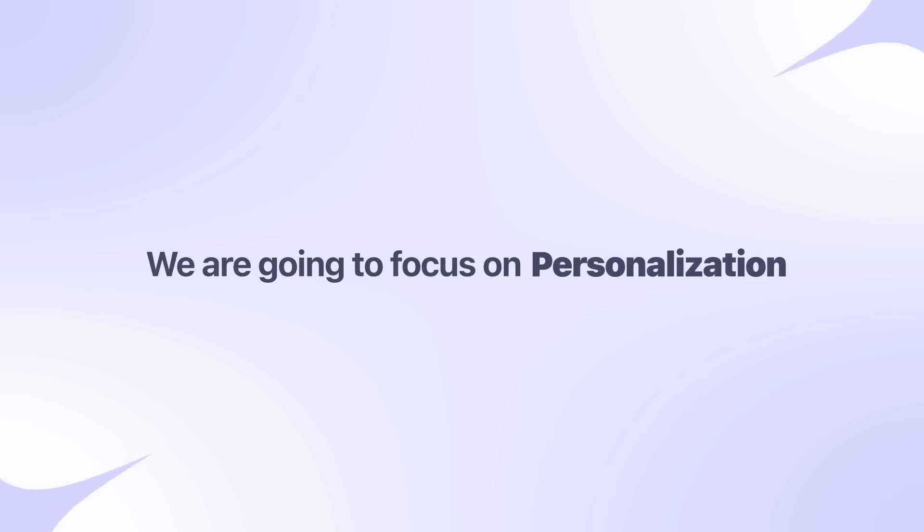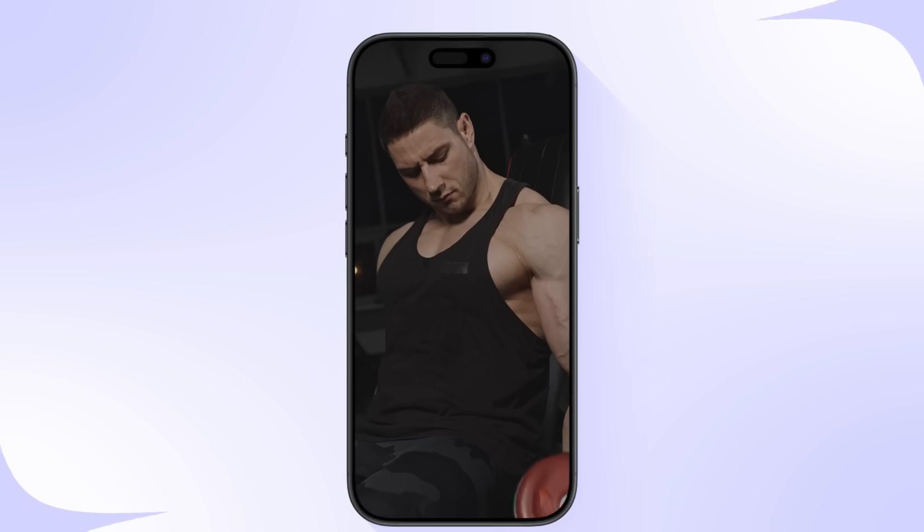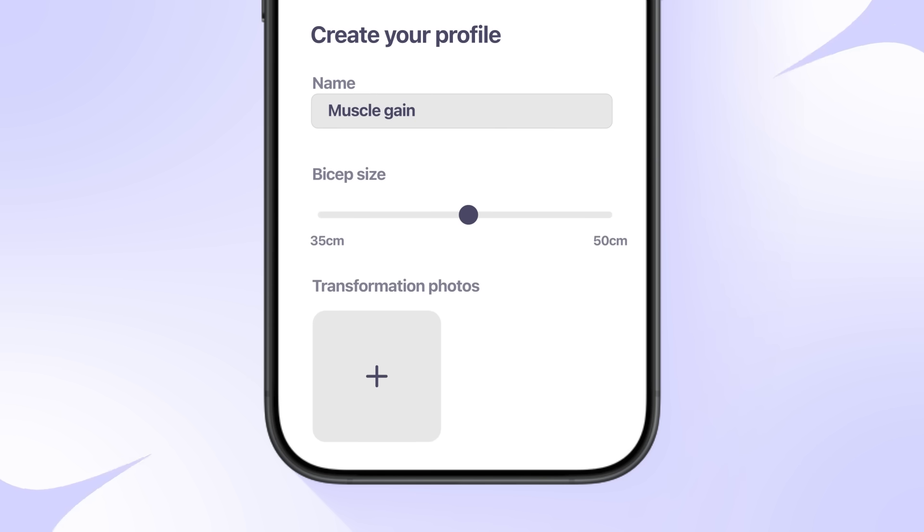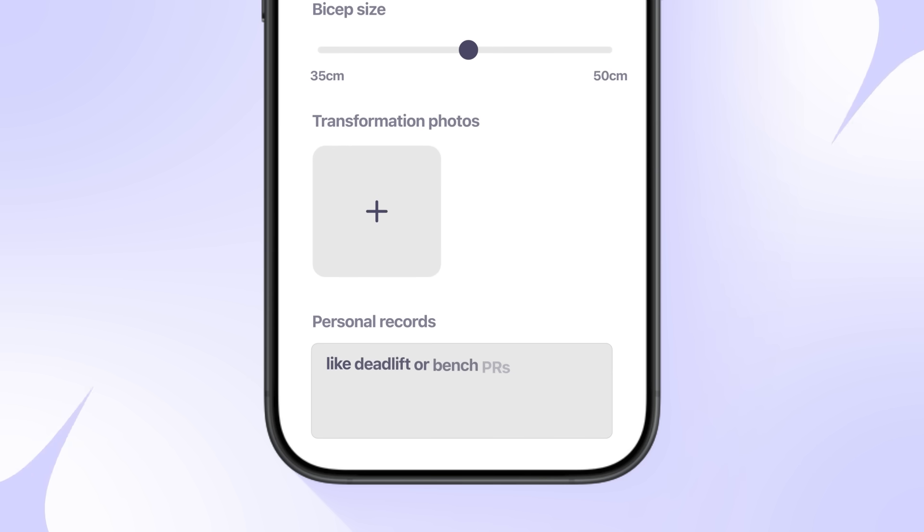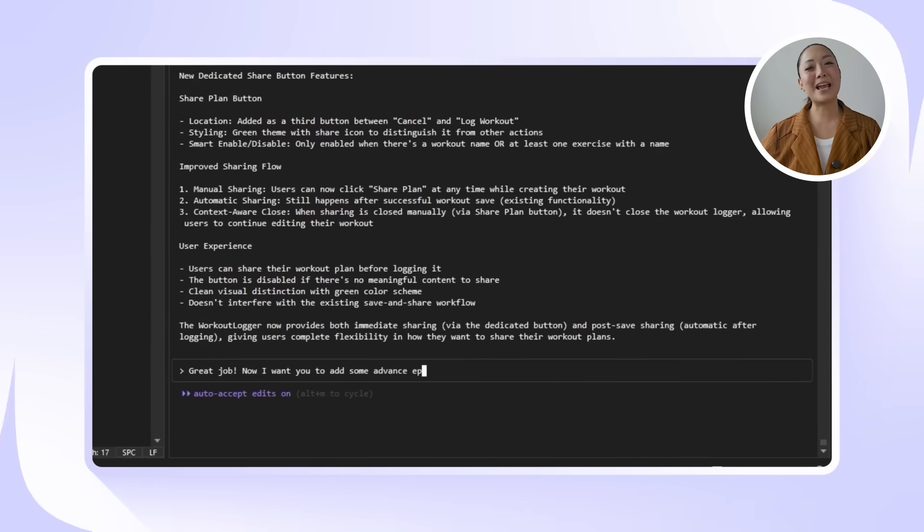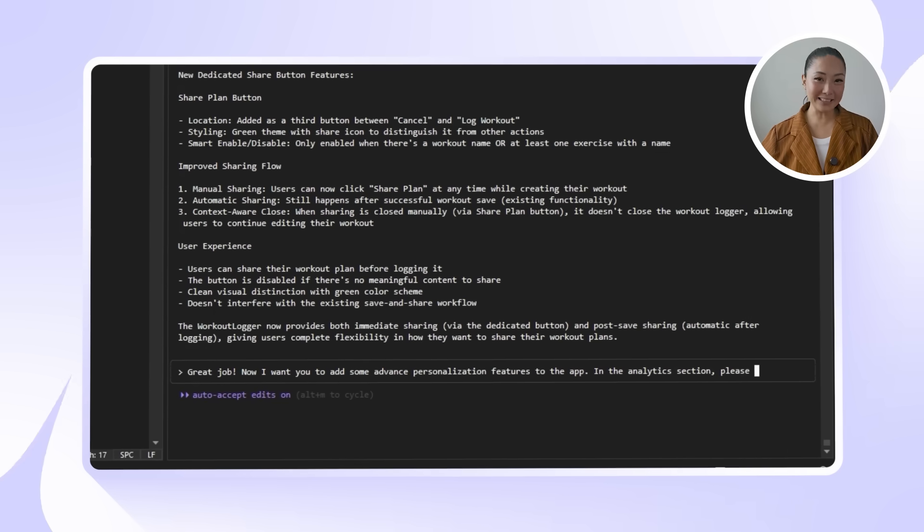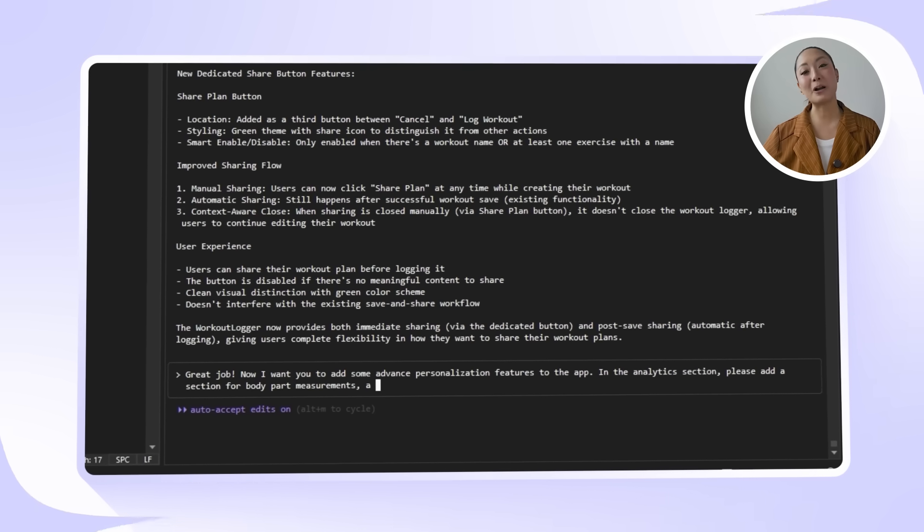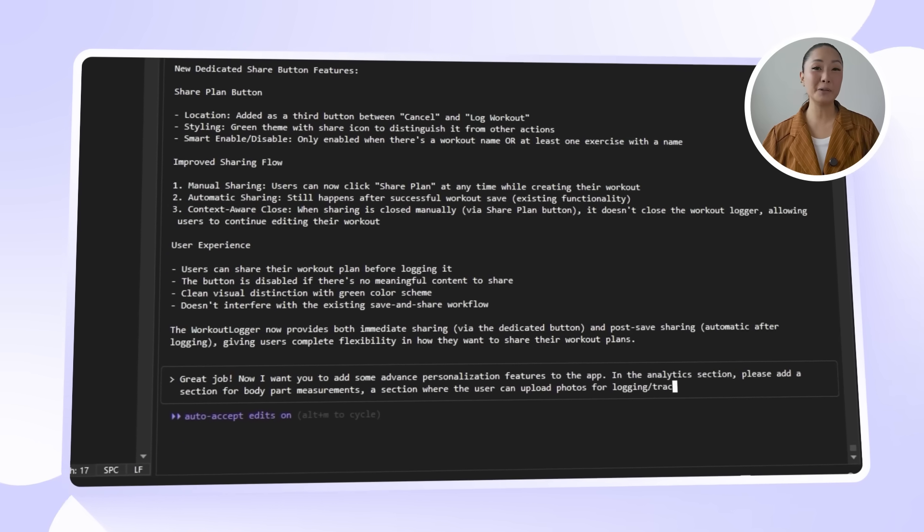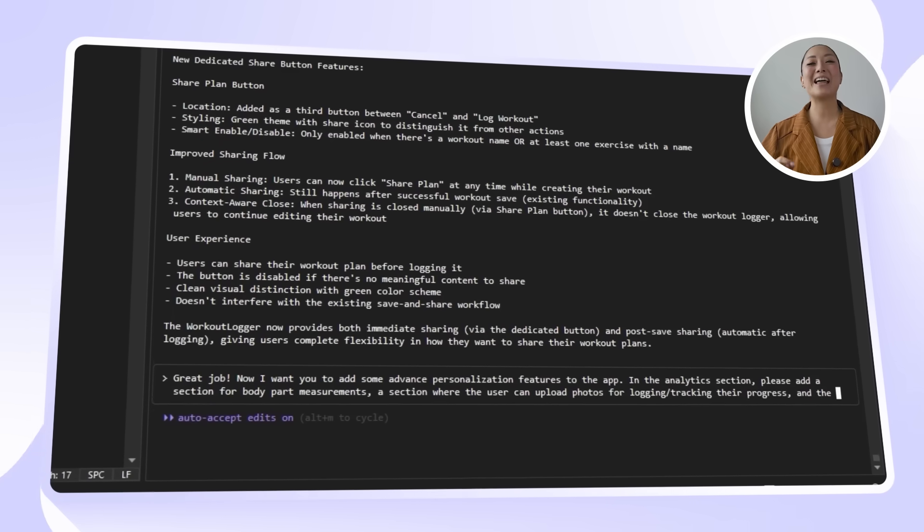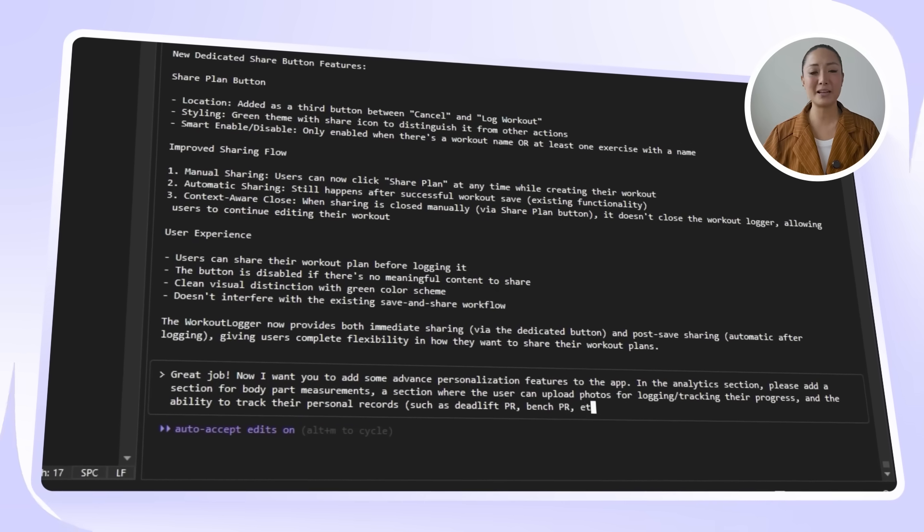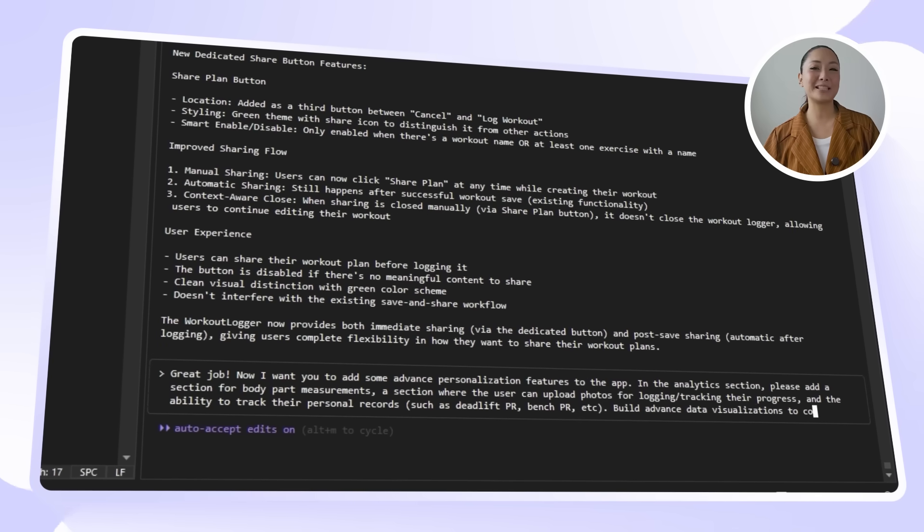For this part, we're going to focus on personalization. I want to help users stay engaged by seeing their own progress. We're going to add features such as let them log body measurements, upload transformation photos, and track personal records like deadlift or bench PRs all within the app. We are going to use this exact prompt for Claude. Great job! Now I want you to add some advanced personalization features to the app. In the analytics section, please add a section for body part measurements, a section where the user can upload photos for logging or tracking their progress, and the ability to track their personal records such as deadlift PR, bench PR, etc. Build advanced data visualizations to complement this feature.